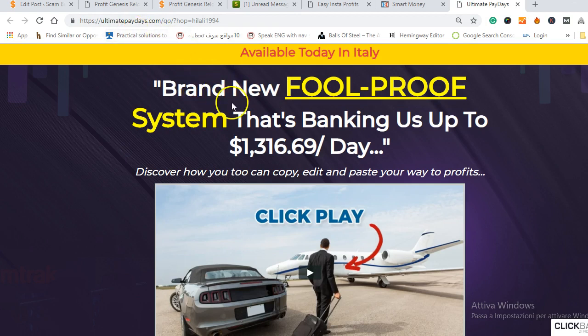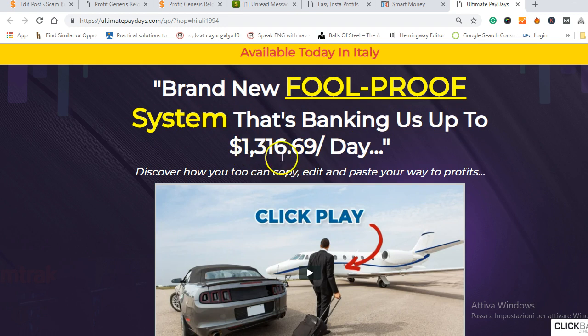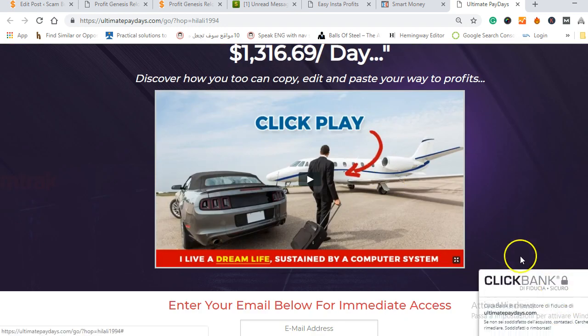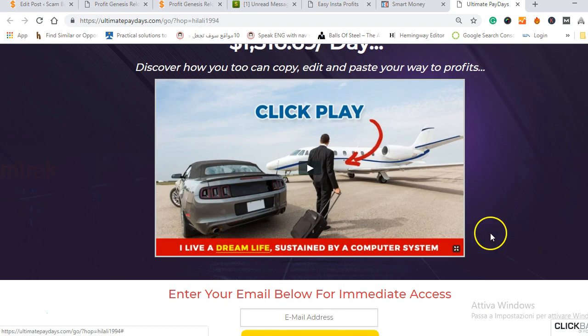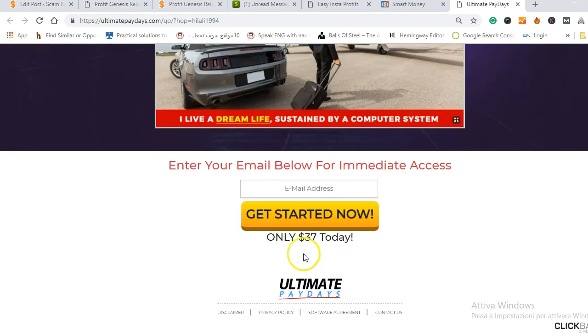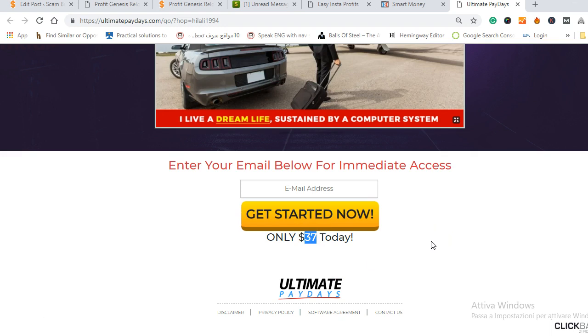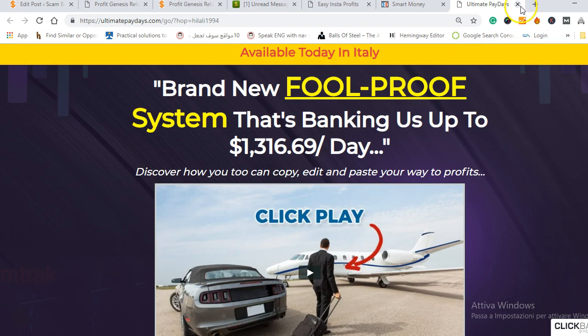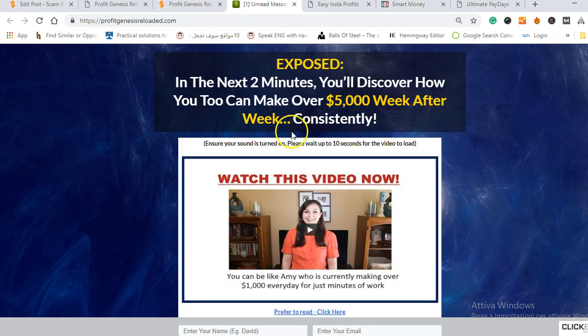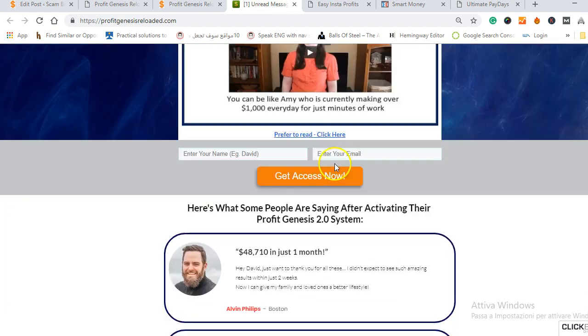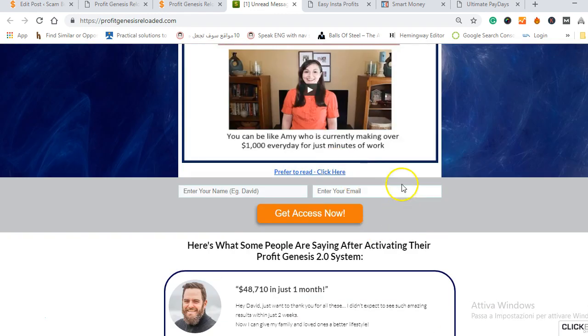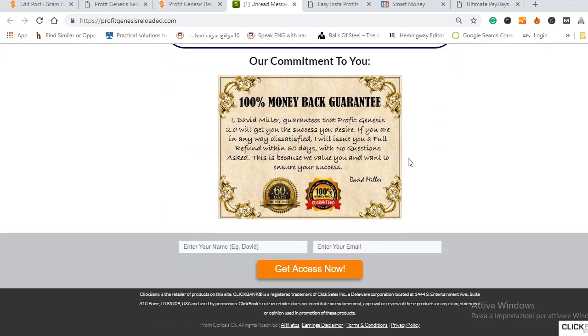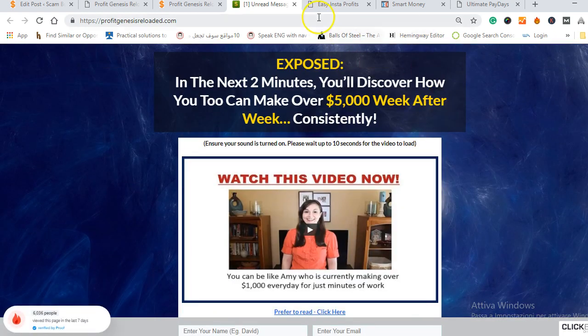For example this one is Ultimate Paydays and it says that it's a brand new foolproof system that's making up to $1,000 a day and it's the same story. It's also a Clickbank product, the same price $37 to get started and then they will give you a lot of upsells and they are just rehashed. As you can see, the same design, the same headline as Profit Genesis Reloaded and the same price $37.